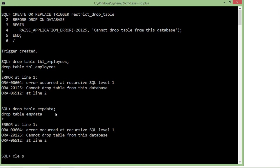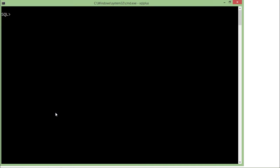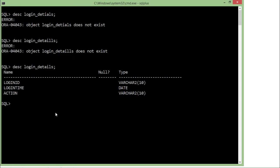Now let's start working with logon and logoff triggers. For storing the details, I have created a table called login_details. This table has three columns: login_id to store the current username, login_time to store the date and time, and action to record what took place. Whenever a login or logoff event occurs, I will store those details in this table.